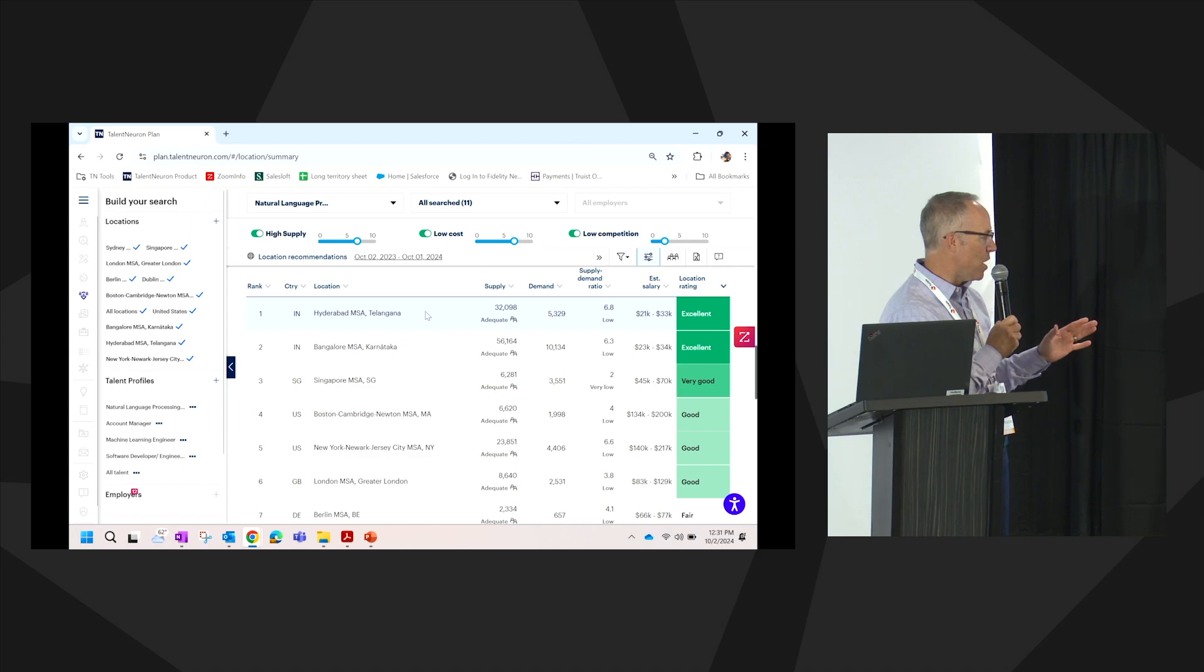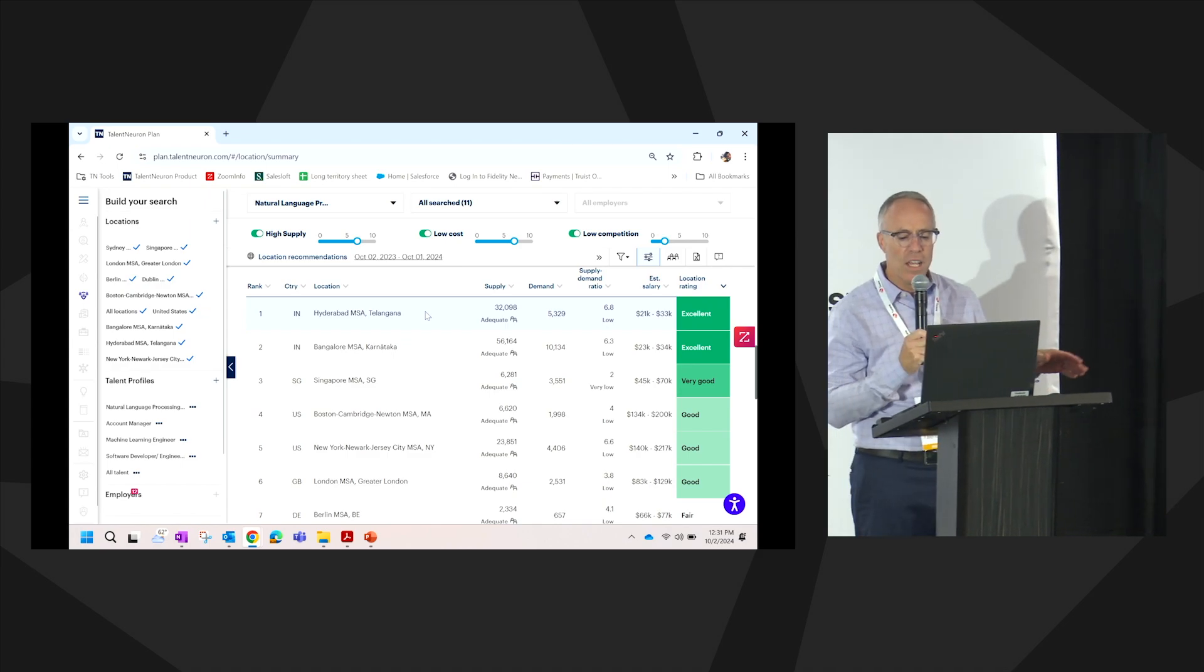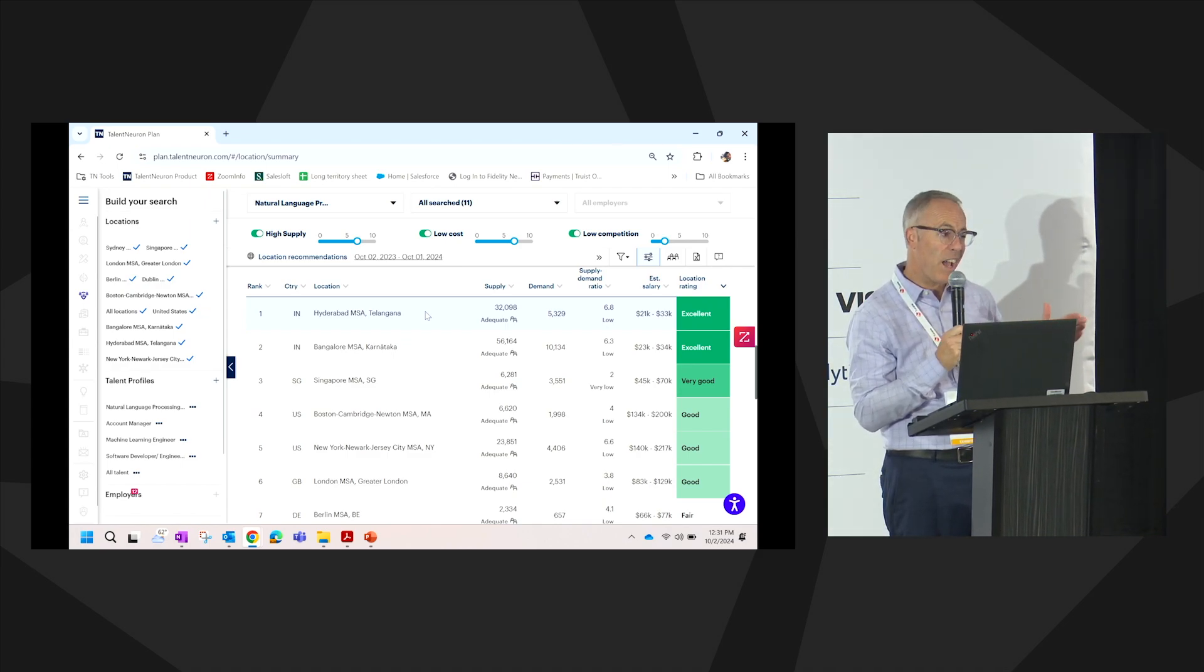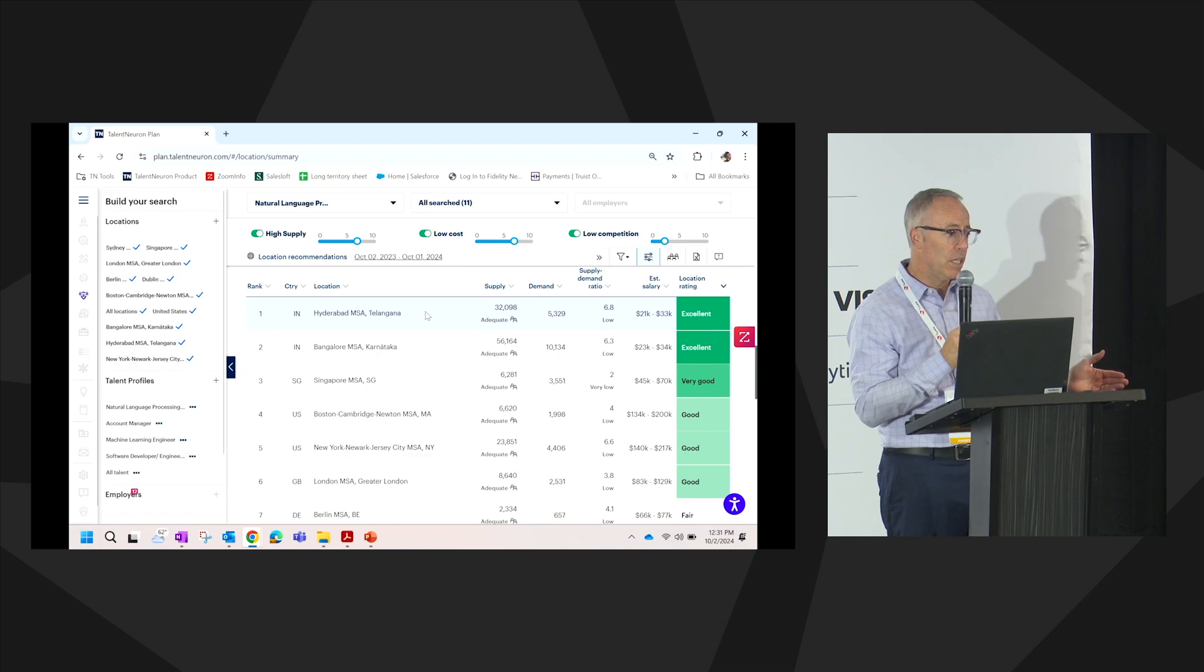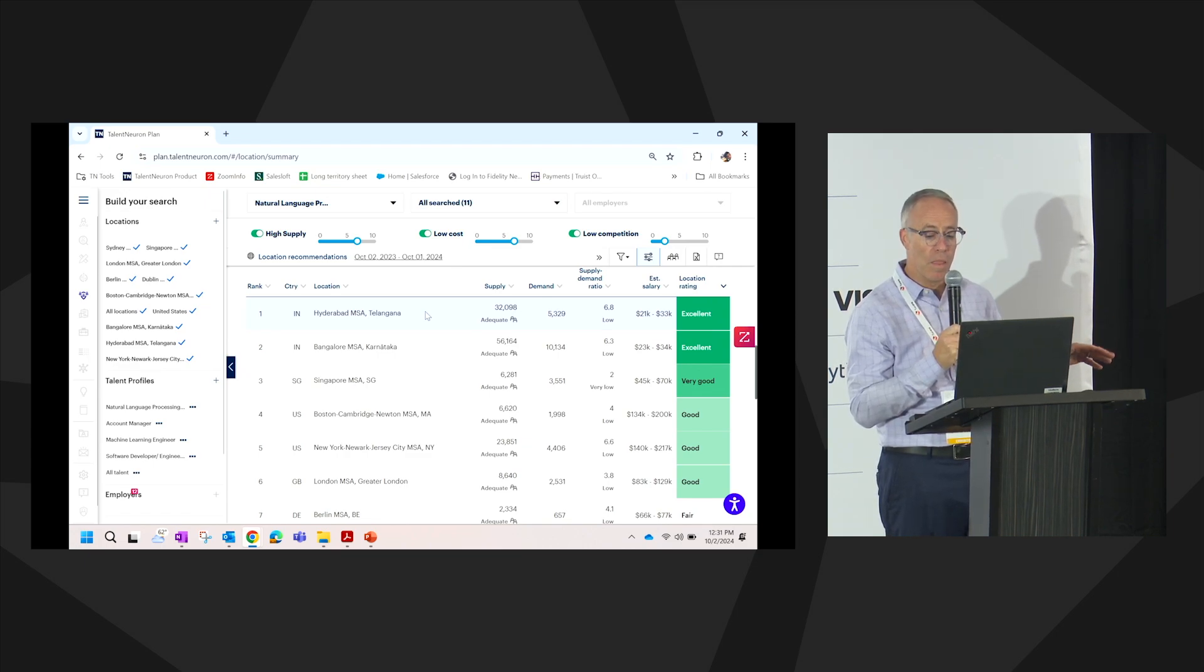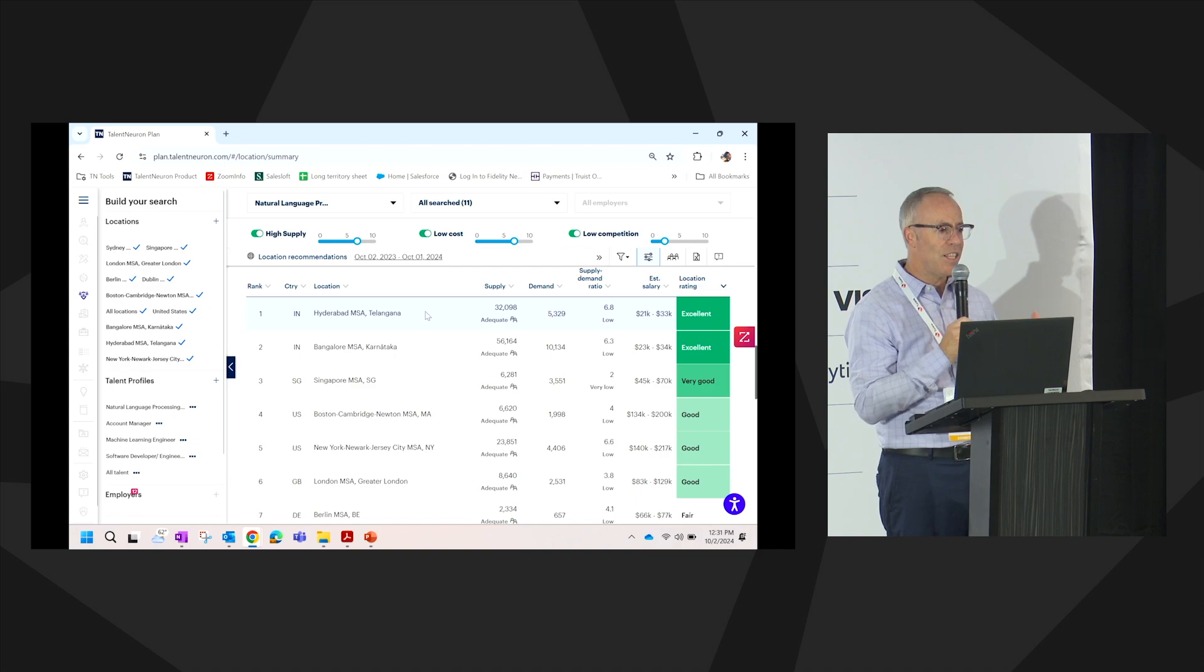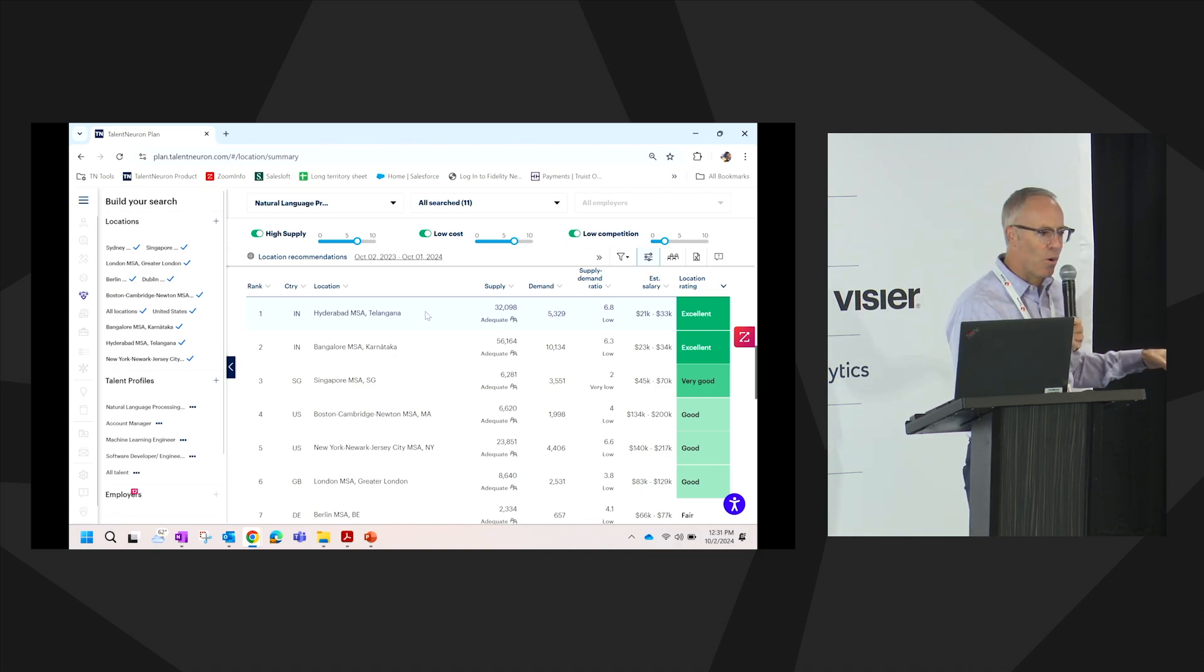Maybe what we're trying to find, or the data is telling us, is supply demand ratio is really high, not favorable, or really low. It's a good market. Maybe we're going to pay a lot more in some markets than the other. We can sit now and tell the story to our leadership team.